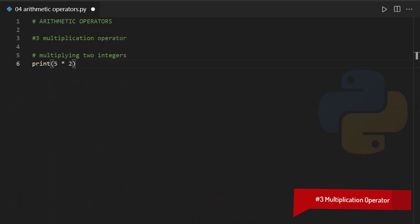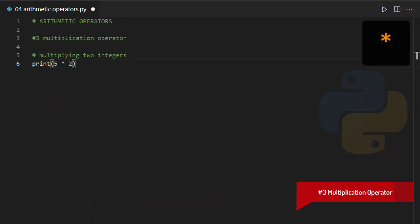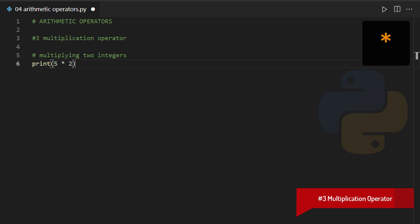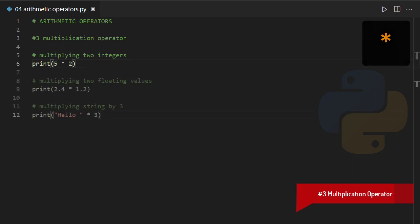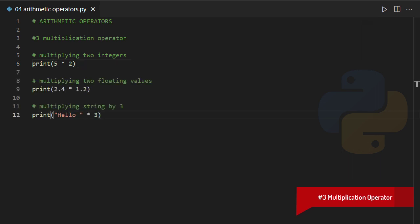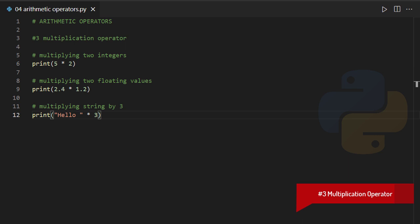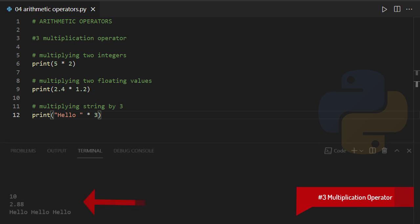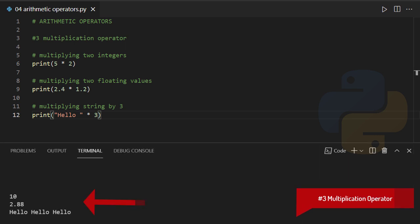Multiplication operator. It can be used to multiply one object with another one. It, of course, can work with different objects in different ways. Read the following examples.